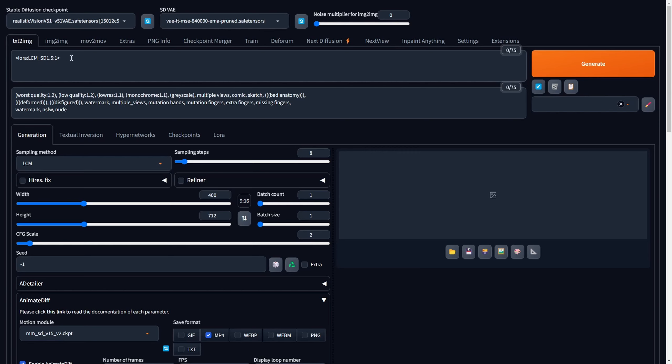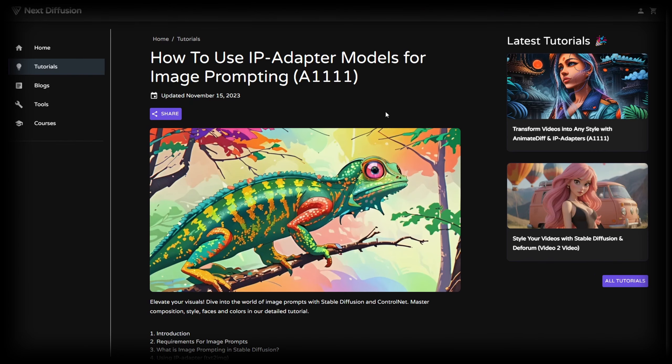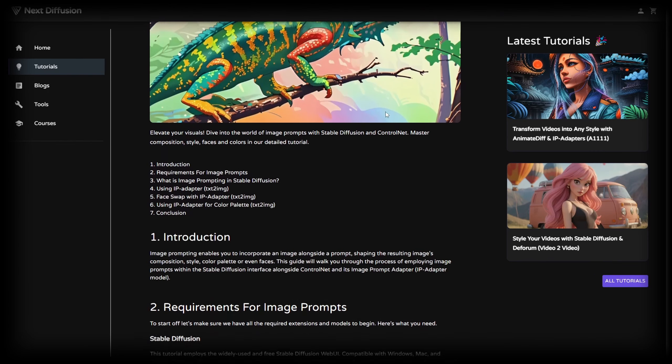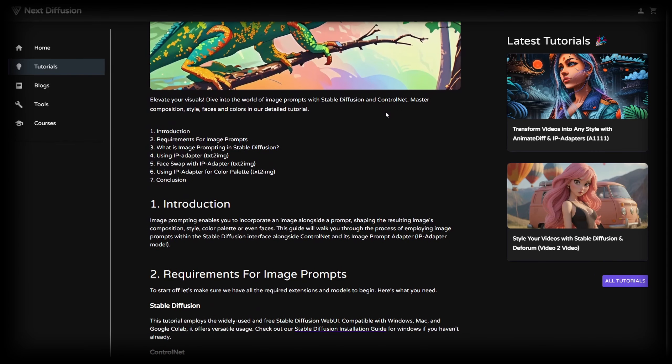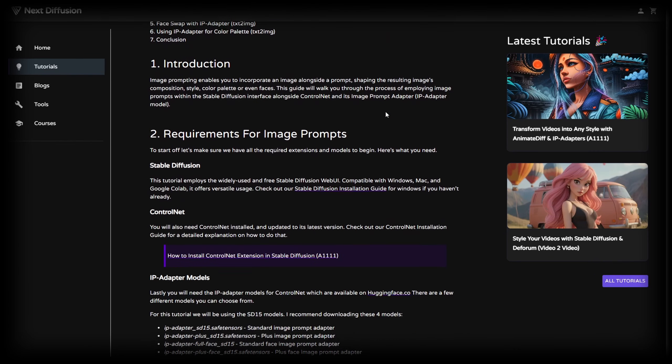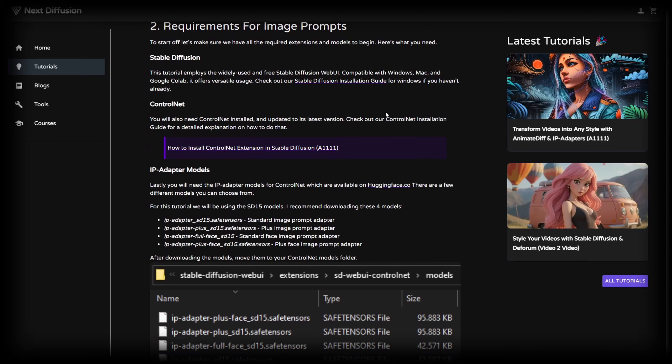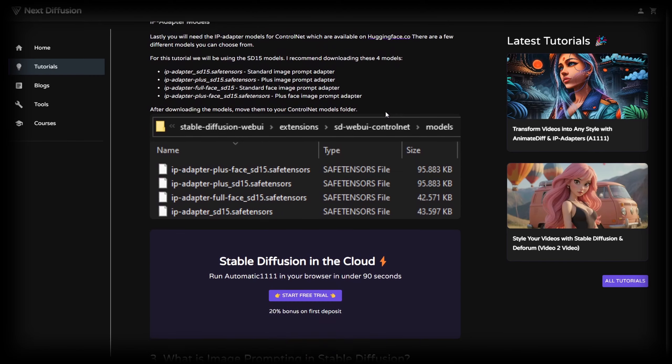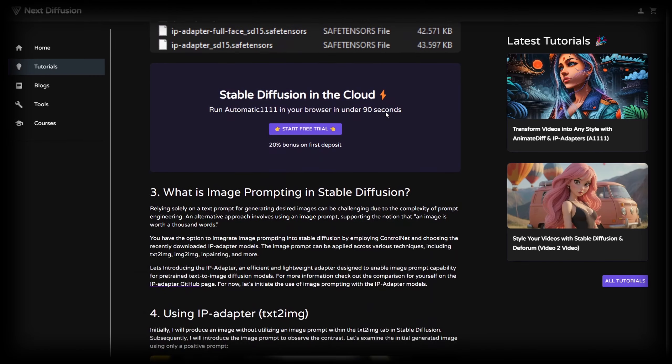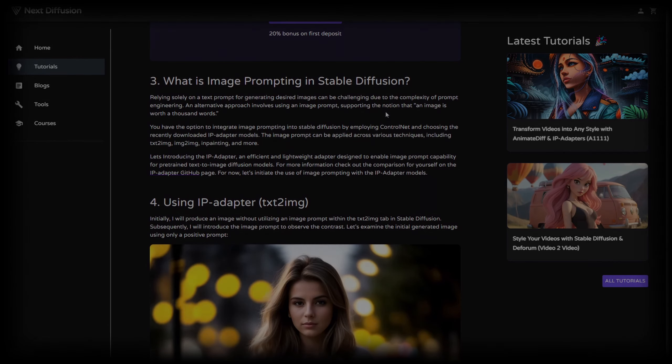Of course, you have the option to incorporate additional keywords for more specific outcomes in the final video, but that's entirely at your discretion. If you're looking for more information about the use of IPAdapters and image prompting, be sure to explore our in-depth written tutorial on this topic. We'll provide the link in the description.